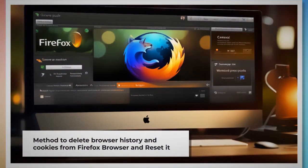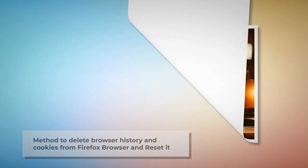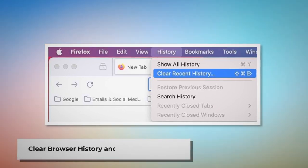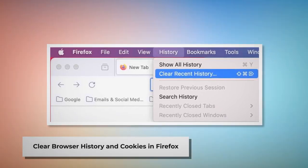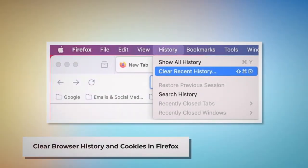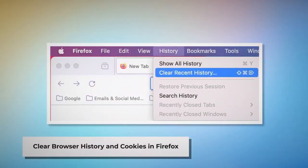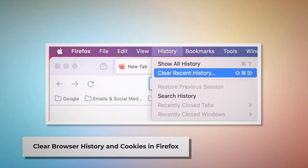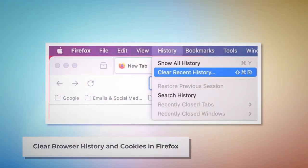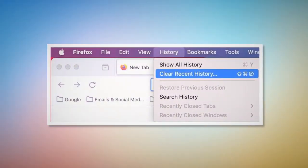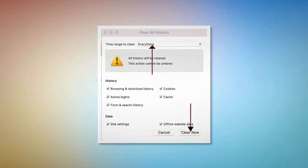You can follow these steps to delete history and cookies and reset the Firefox browser. To clear browser history and cookies in Firefox, open Firefox and click on History at the top Apple menu. After that, click Clear Recent History. Select Everything on the pop-up window and then click Clear Now.